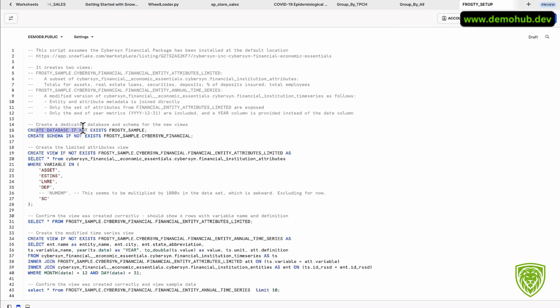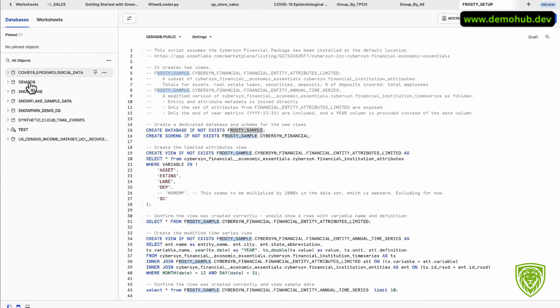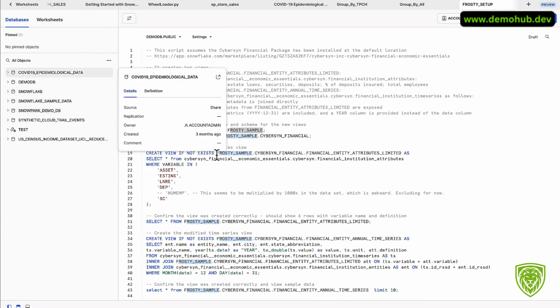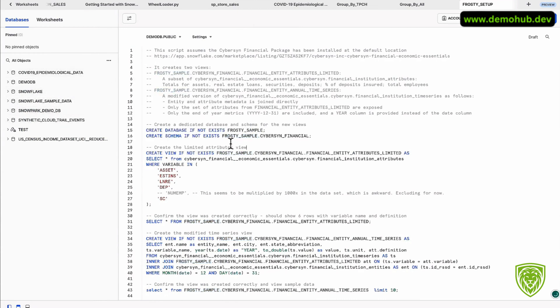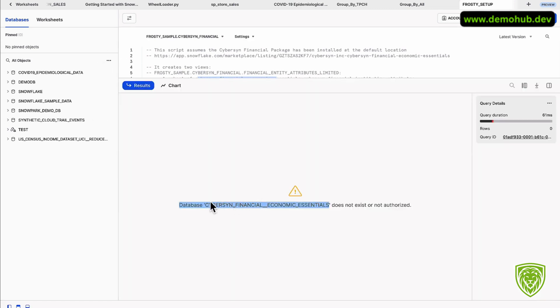Paste that code just for the sake of understanding what's happening here. We can see there is a create database if that exists. Go over to the left side. I don't have a database here called FROSTY_SAMPLE. There's a schema and then a view, and this view is coming from this Cybersyn Financial Economic Essentials. Some really good stuff here. Go ahead and check through the code just to verify.